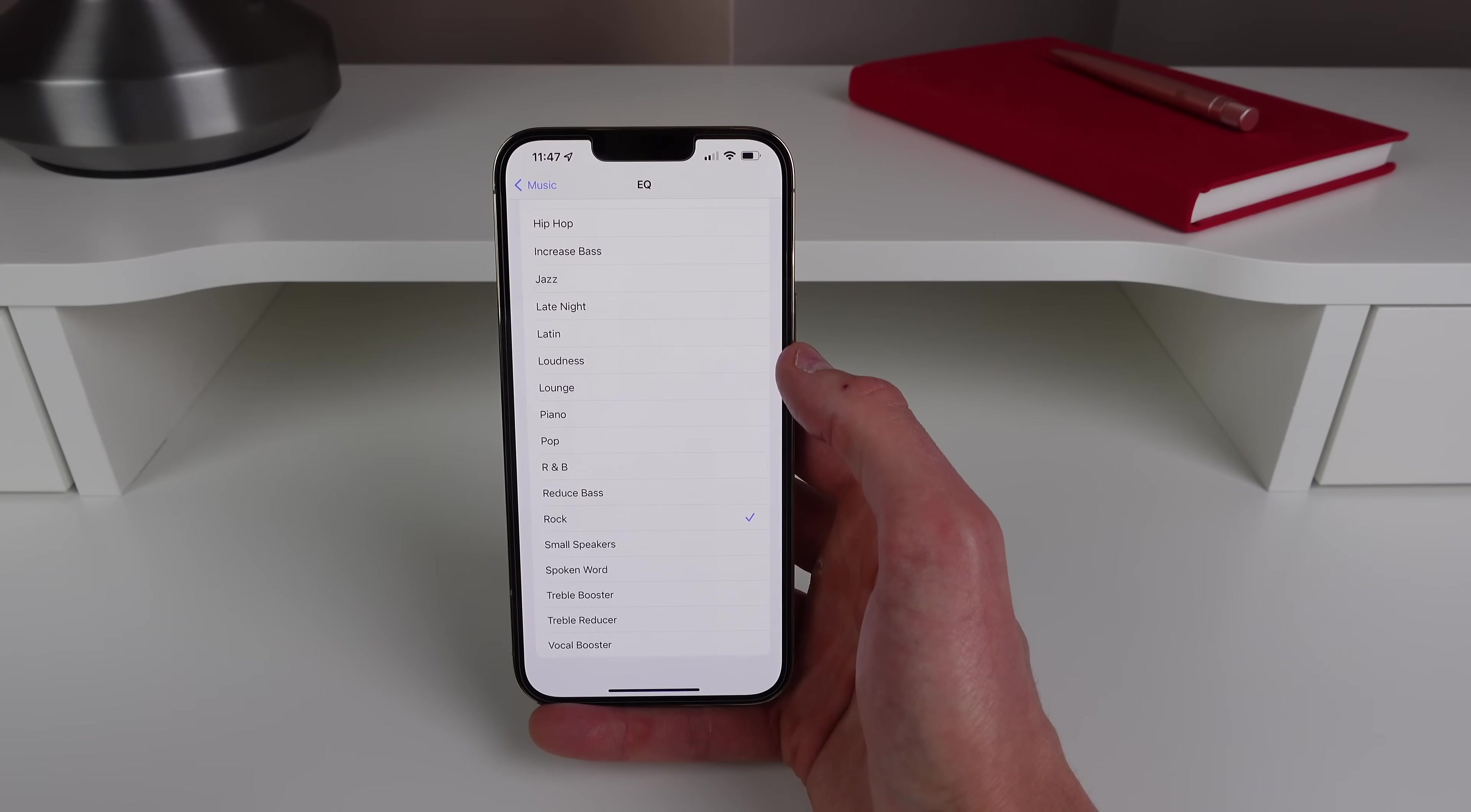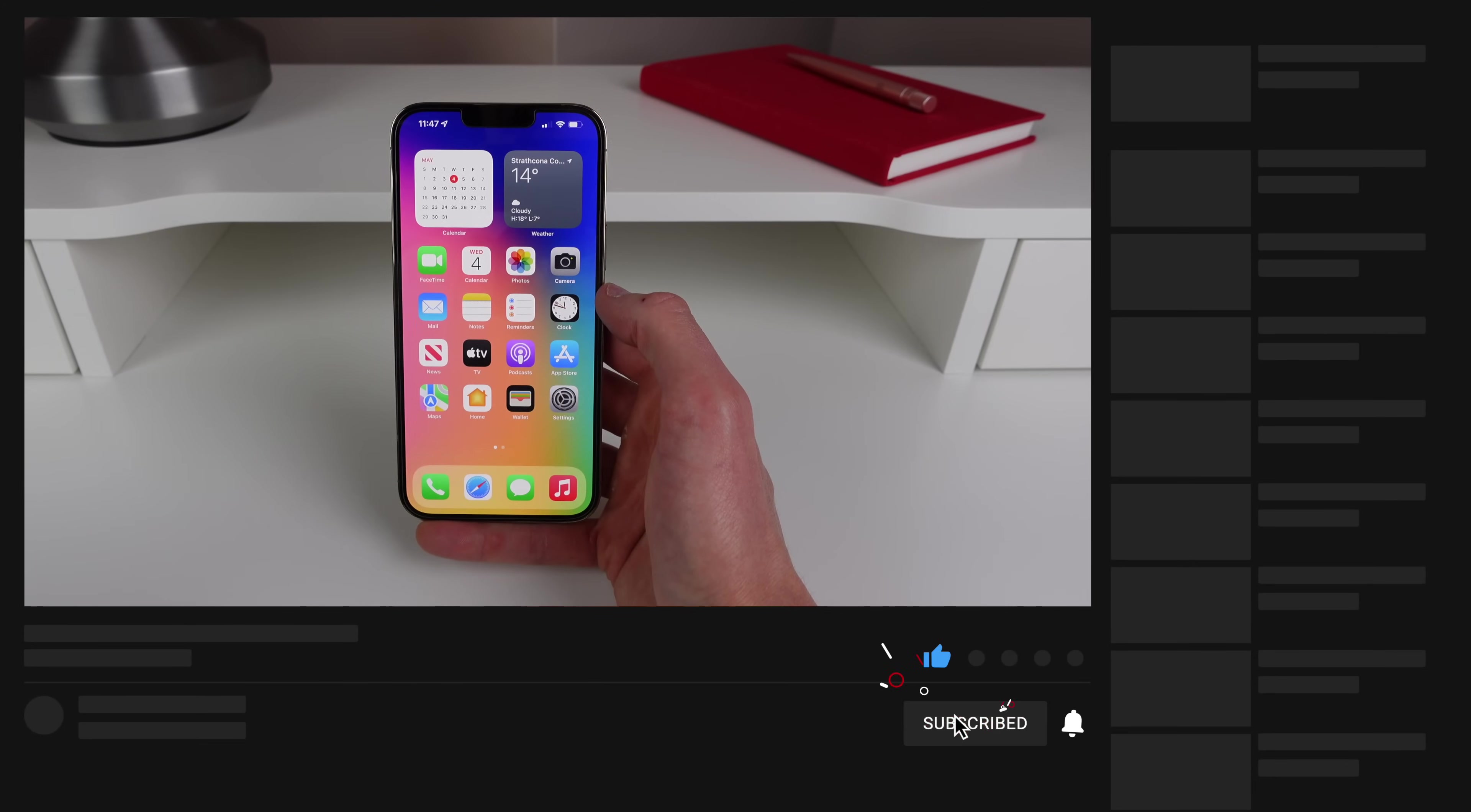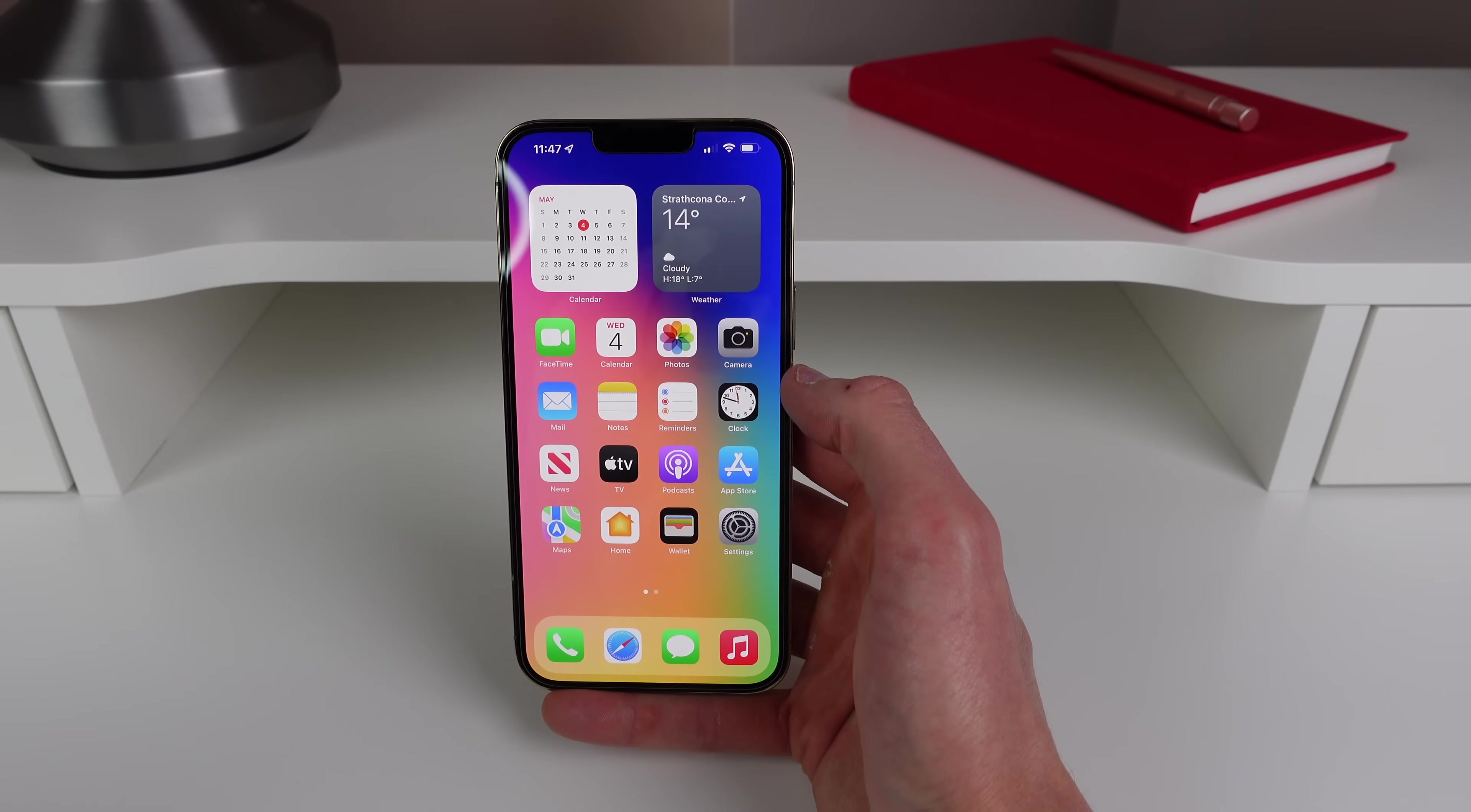So hopefully this video was useful to you guys and hopefully you also learned something new. Thank you guys so much for watching, make sure to drop a like on this video if you found it helpful. My name is Mike with IDB and I'll see you in the next video.